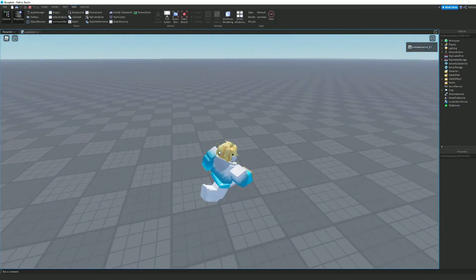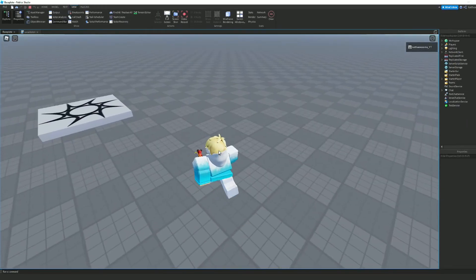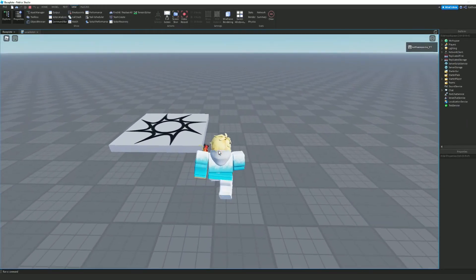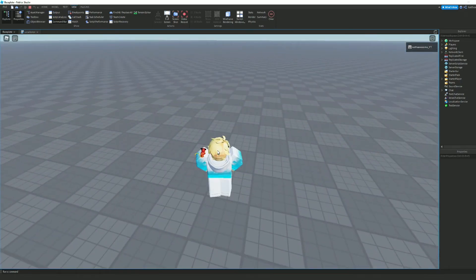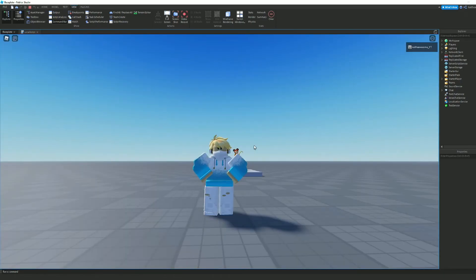Now we can test it out — this is just a regular walk, and then as soon as I hit shift we go faster. And that is how you make a shift to sprint script in Roblox Studio.